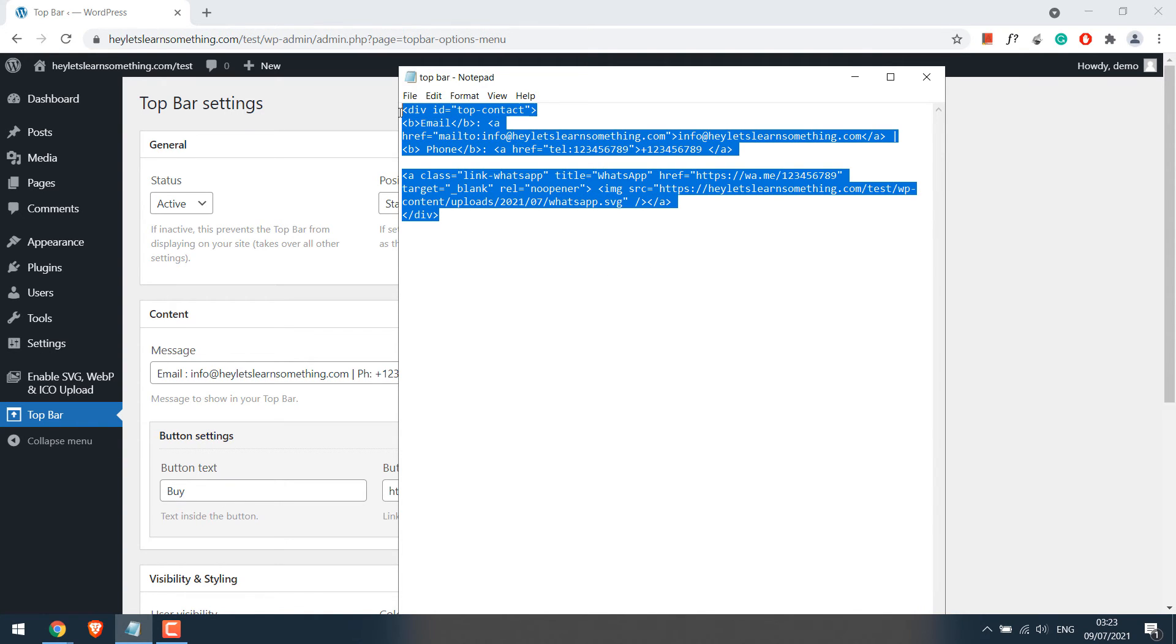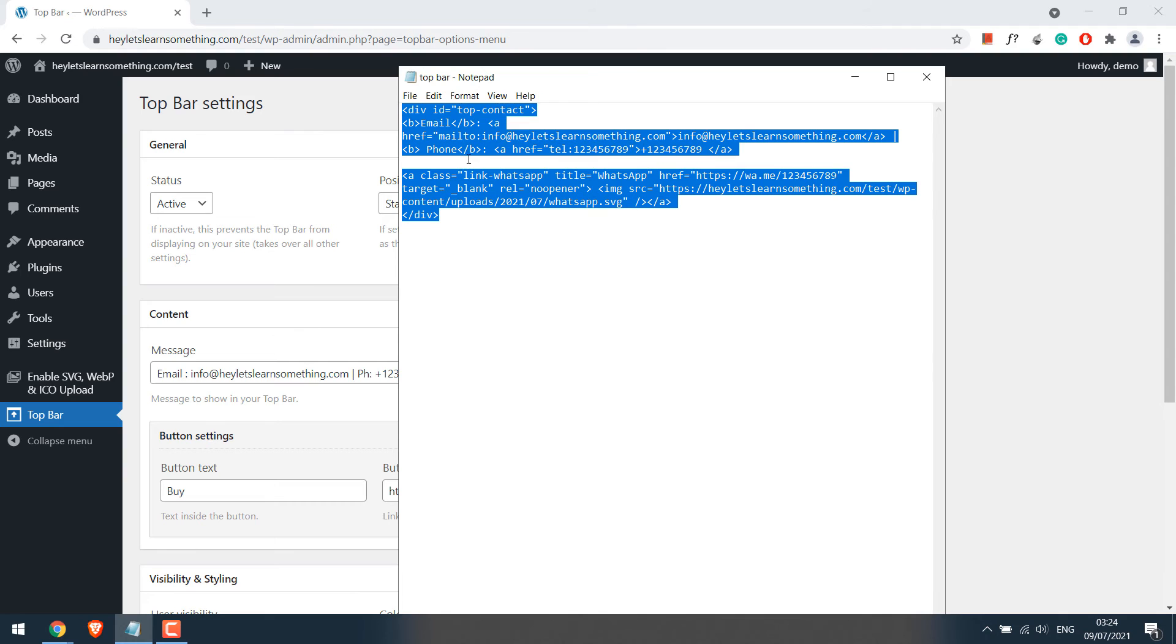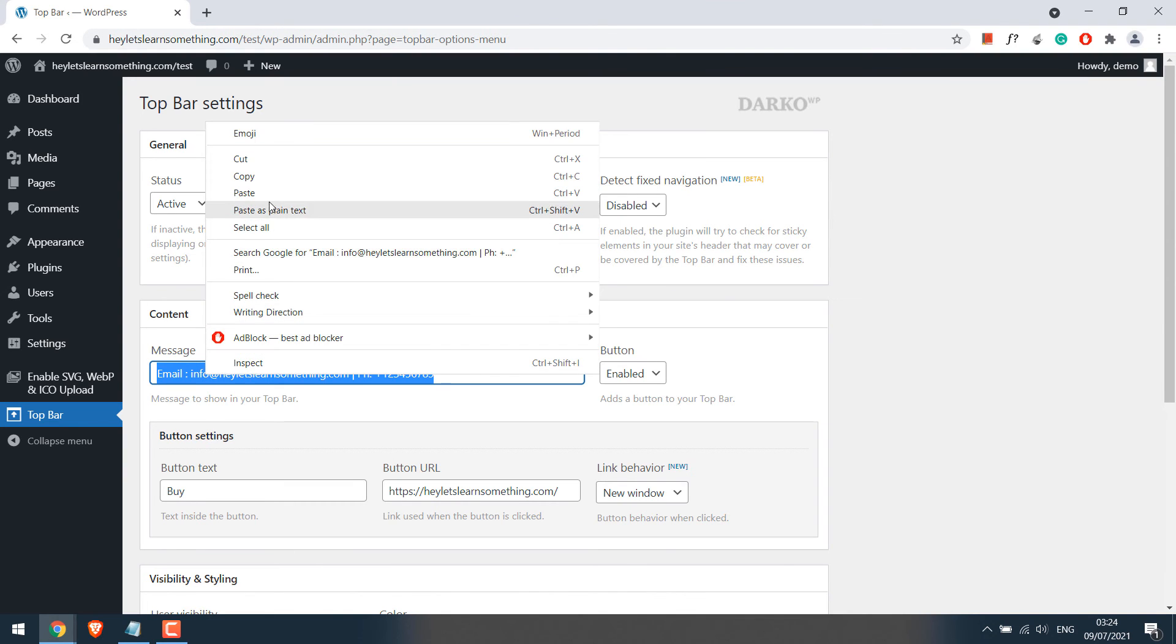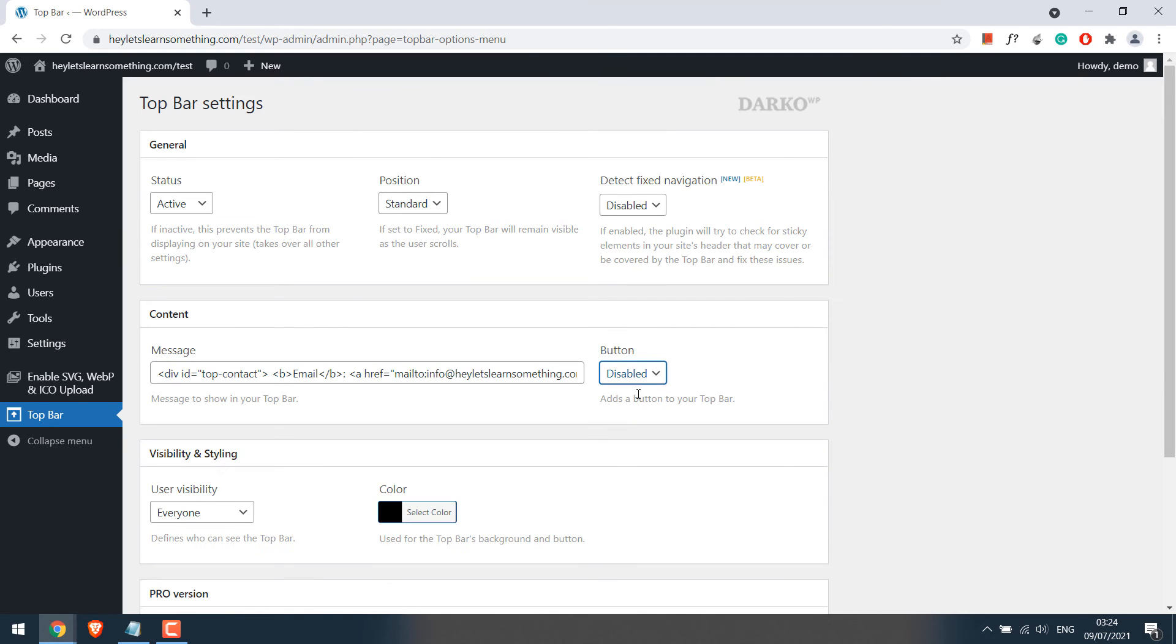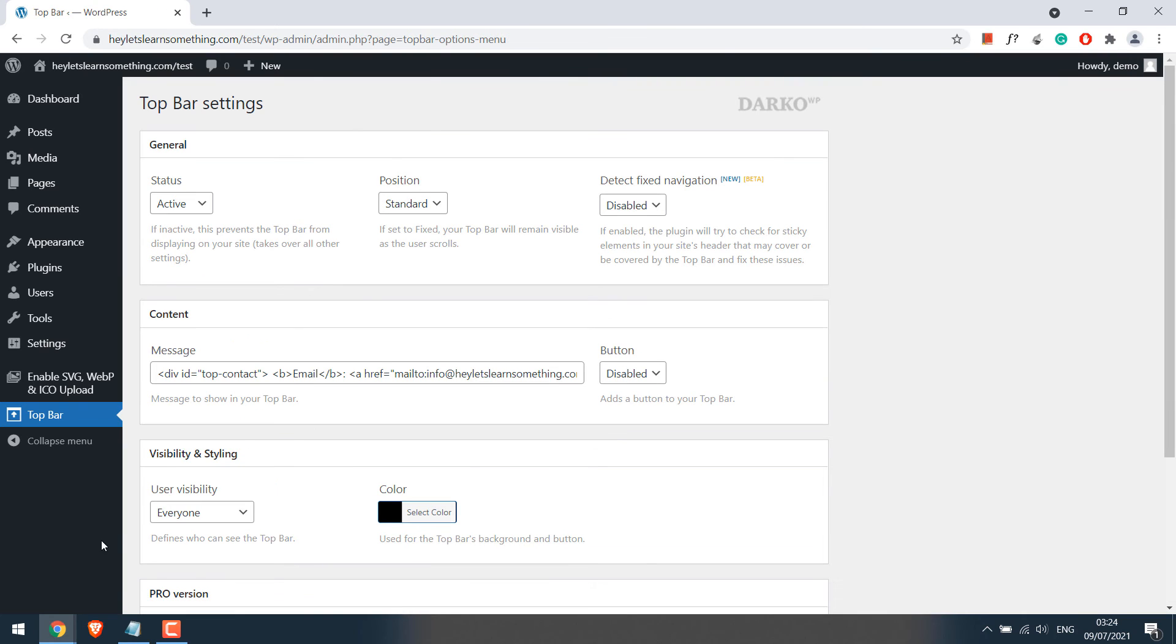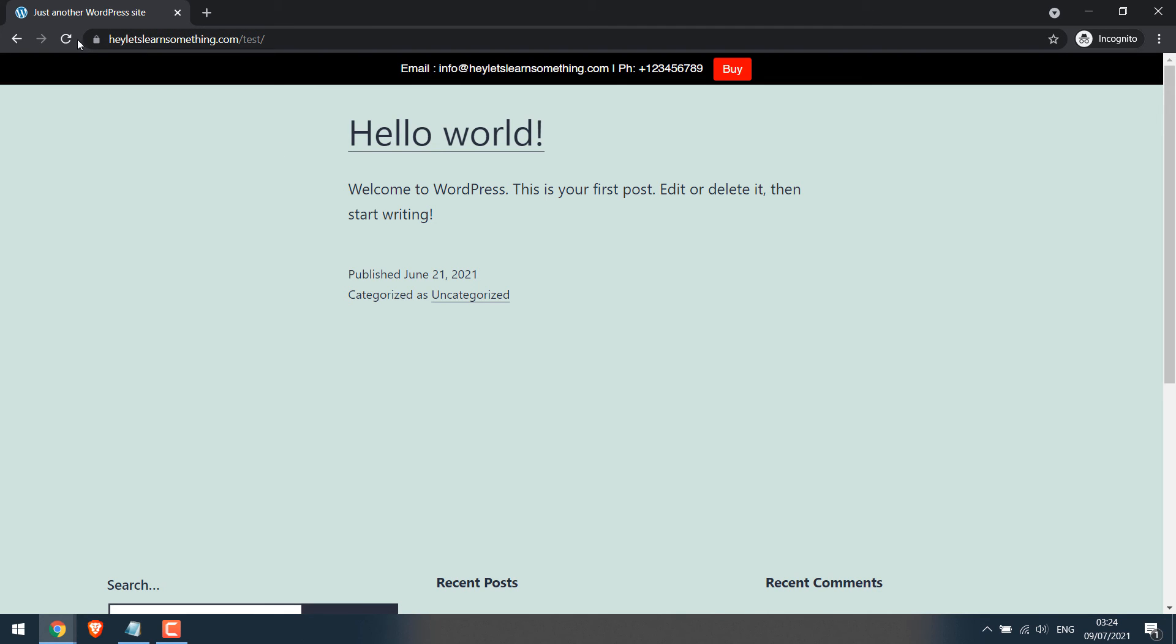Copy it and paste it over here. I will also disable the button and save changes. Let me refresh this.